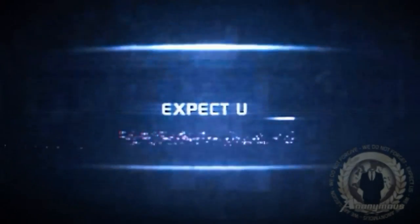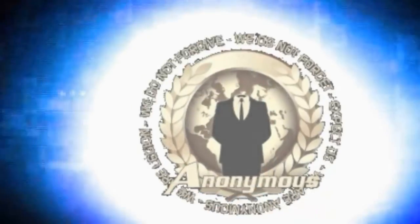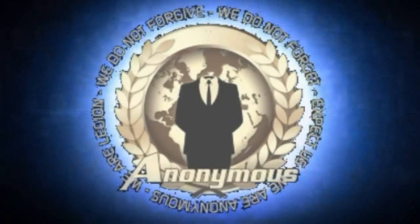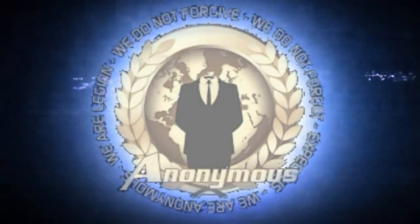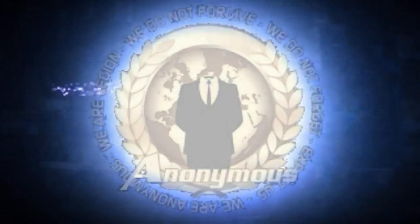We are Anonymous. We are legion. We do not forgive. We do not forget. Expect us.